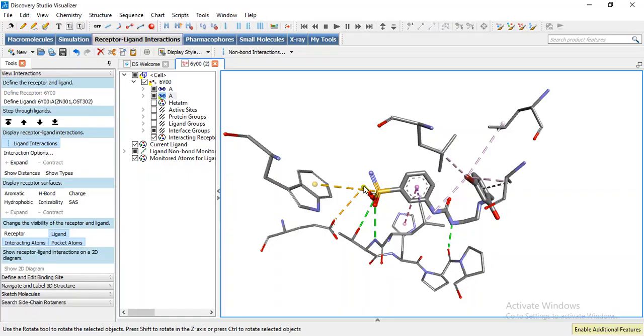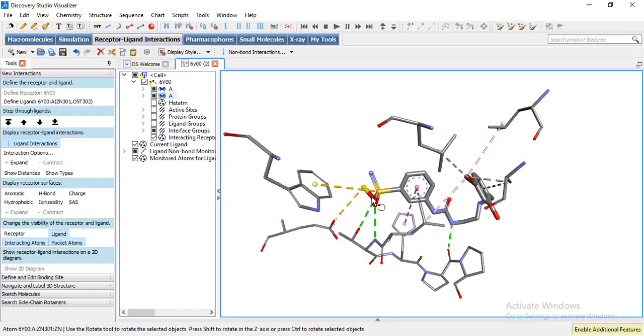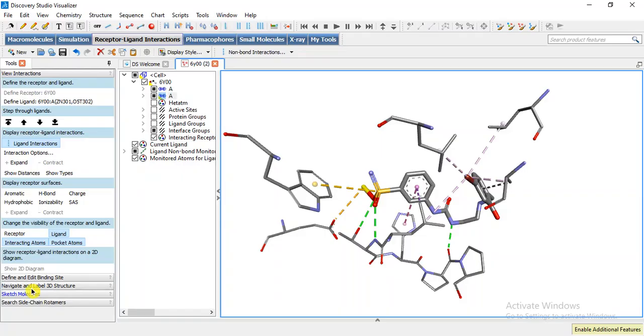It is zinc 301 interaction with nitrogen of the sulfonamide group. These green lines represent hydrogen bonds. We can observe this type of interaction in its 2D option.